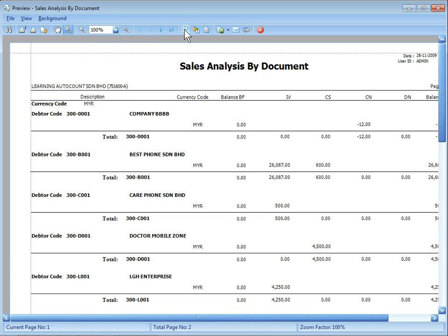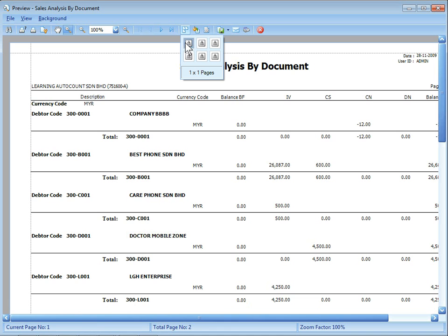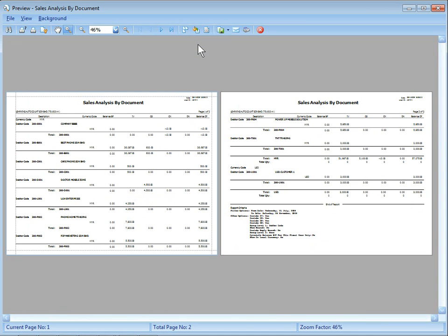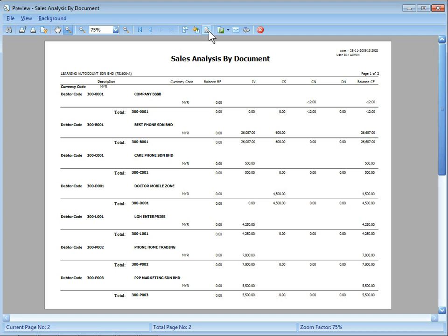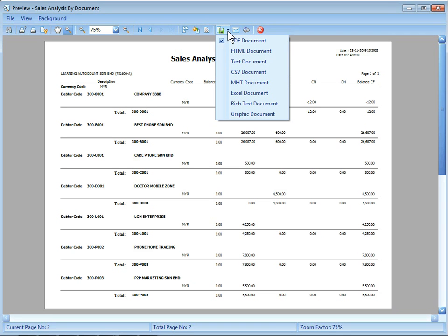This button allows you to see in multiple pages. For example, I may want to see two pages. So you will display two pages side by side. This is to set the color for the background of the report. This is to set the watermark of your report. And this is to export your report to different file format, different document type.